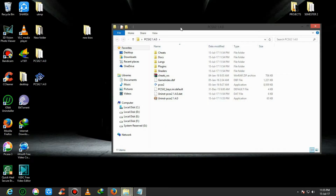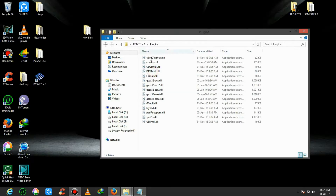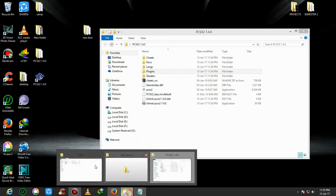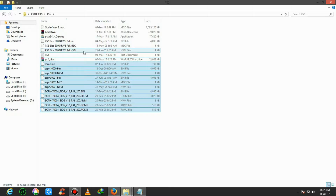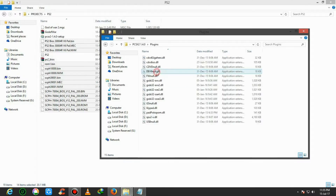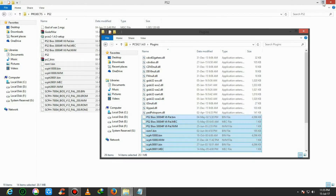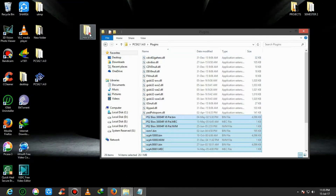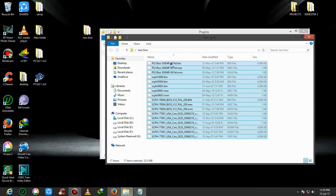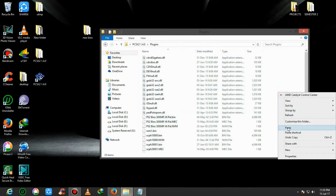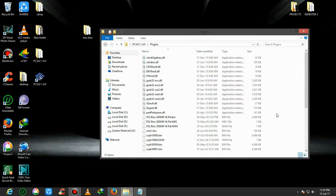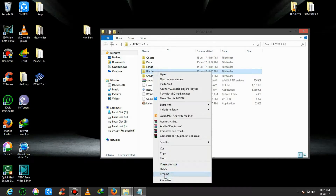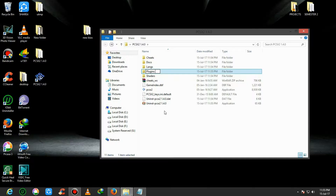Here is the software. The plugin files are already inside that software. You need to download the BIOS files separately. There is the BIOS file - extract those BIOS files and copy all of them from there to the plugin folder. There is also a new BIOS file - I'll give the link in the description for this new BIOS. Copy that and paste it in the plugin folder, and skip any duplicate files. Now I am changing the name of that folder to Plugin and BIOS.